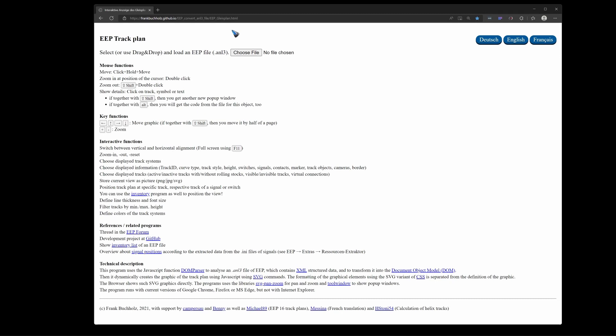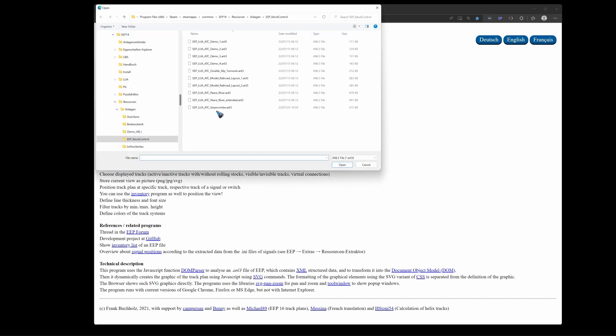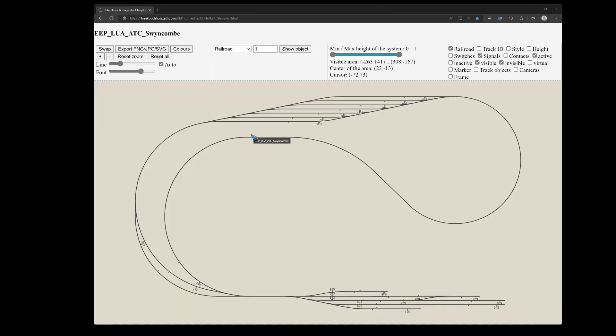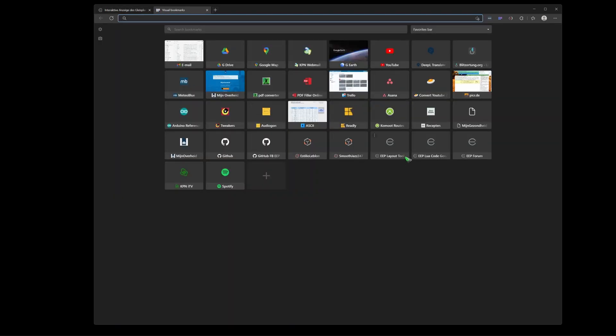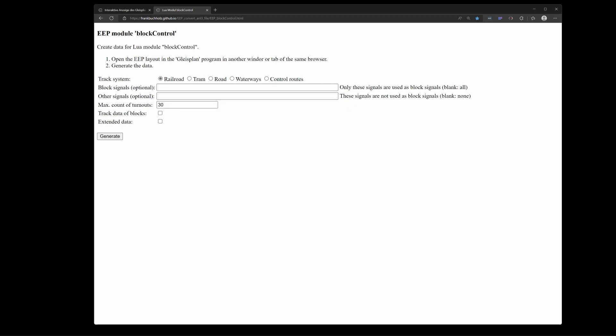First step is to open the layout tool. The link goes in the description. Click choose file and then click the file of the layout that we first saved. Then we will recognize this is the layout we are looking for. The next step is to open the code generator. There we have this option to exclude certain signals. These signals are not used as block signals.